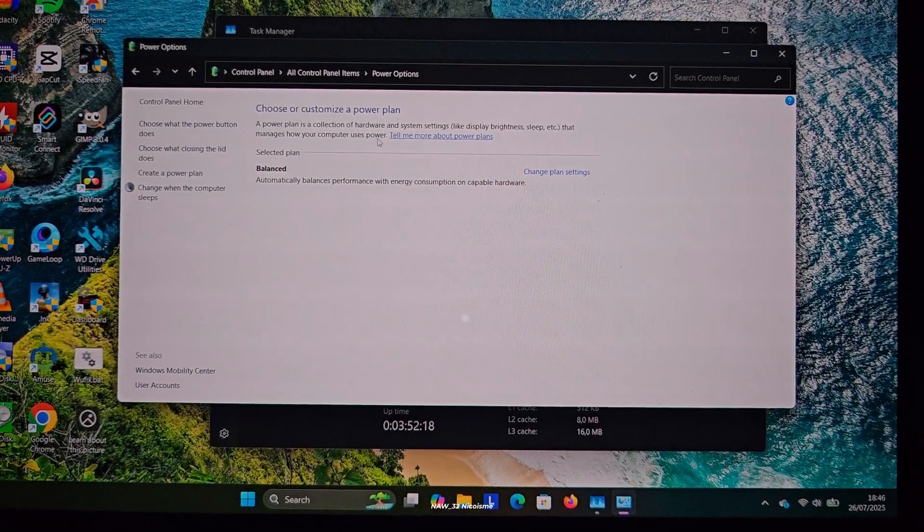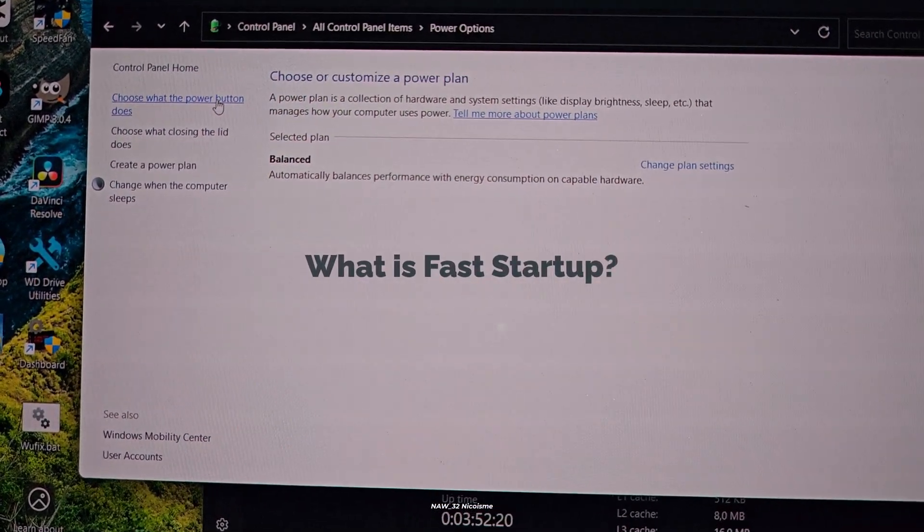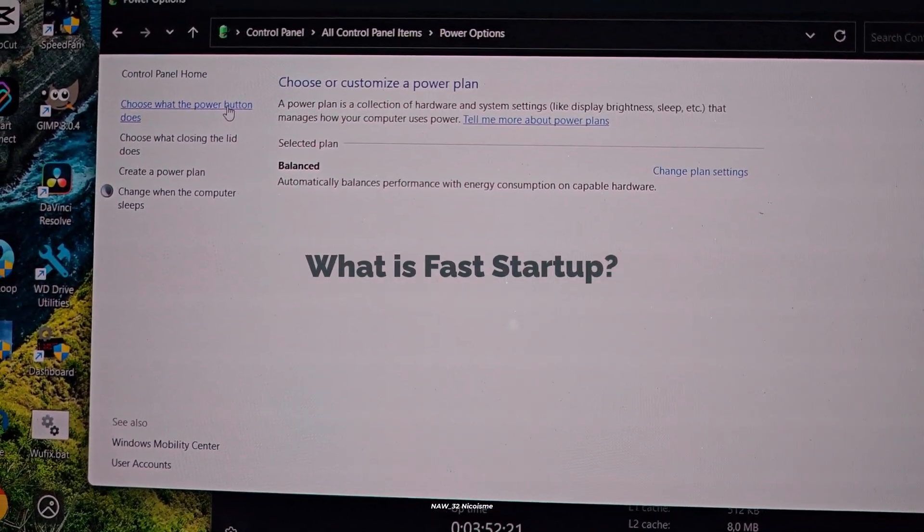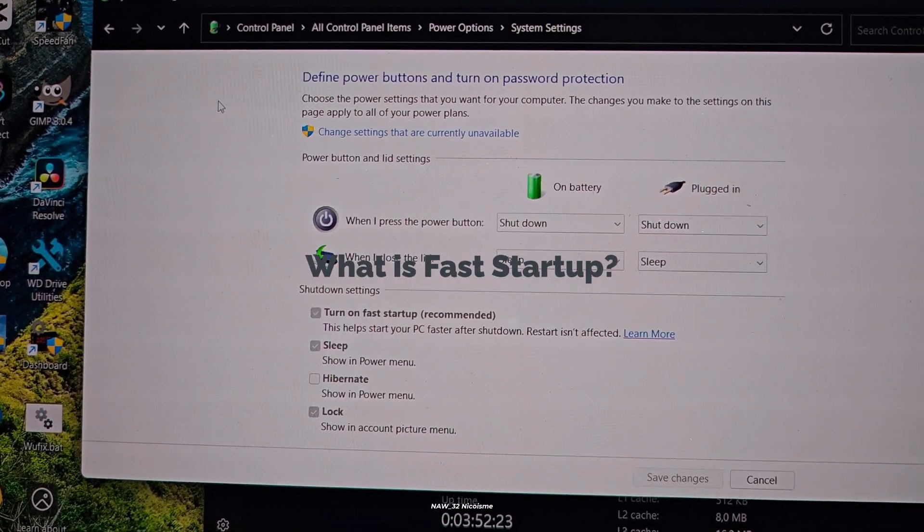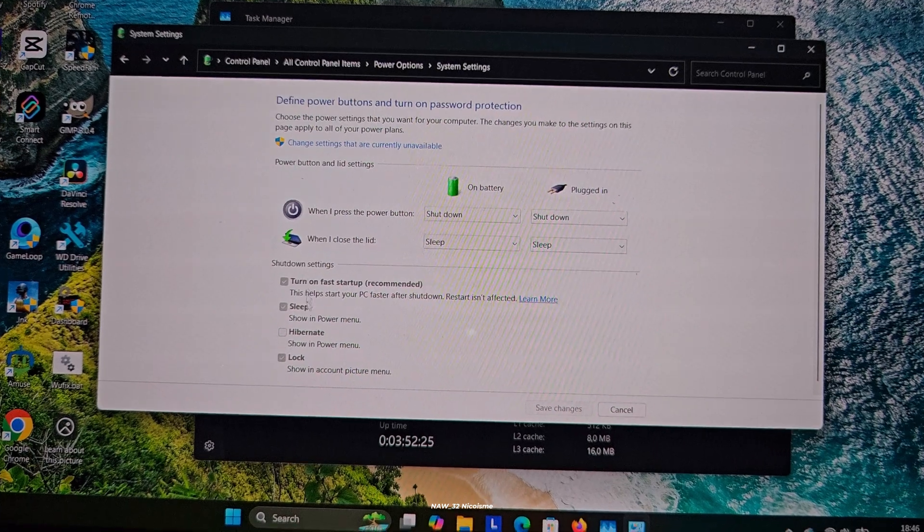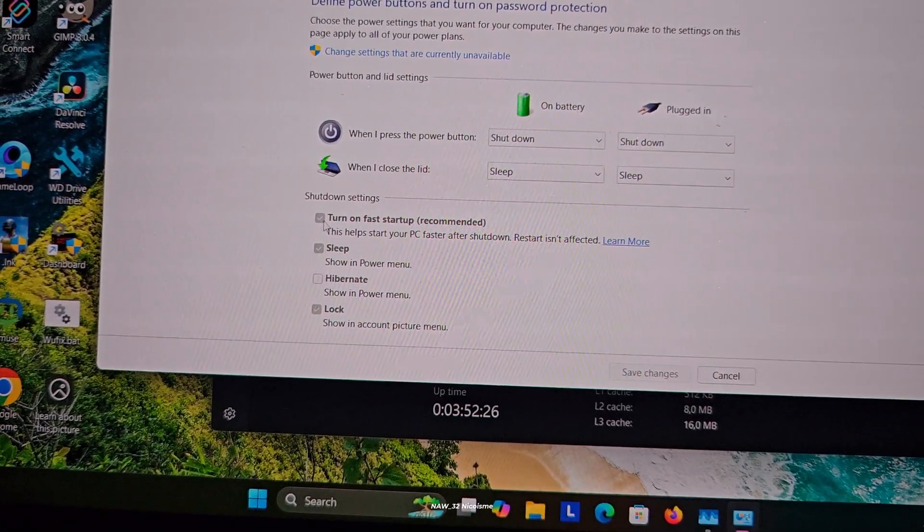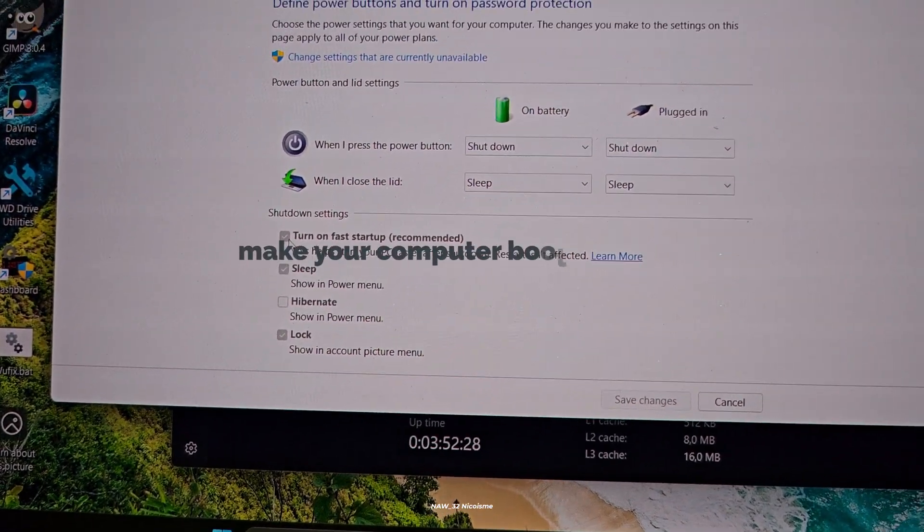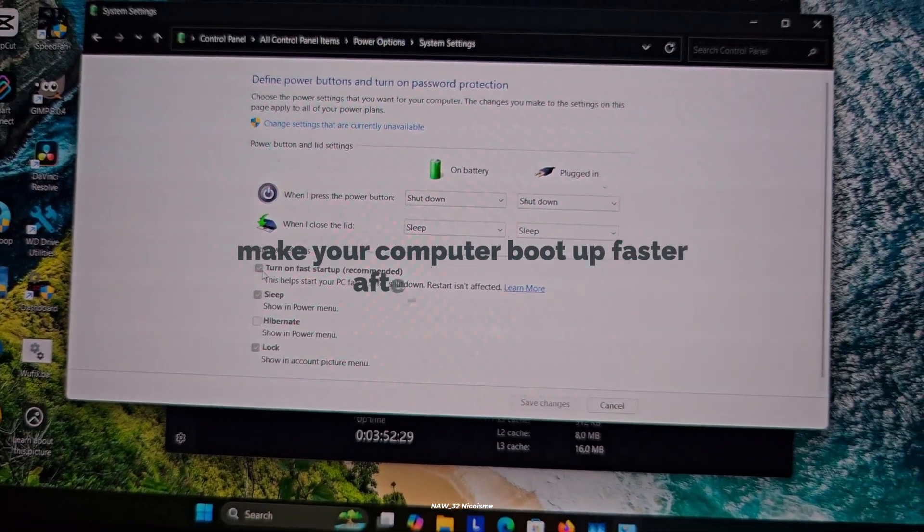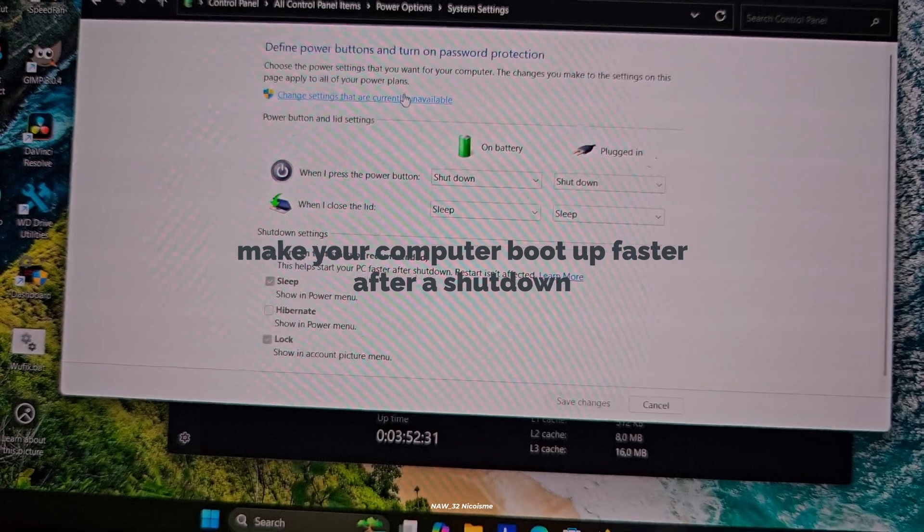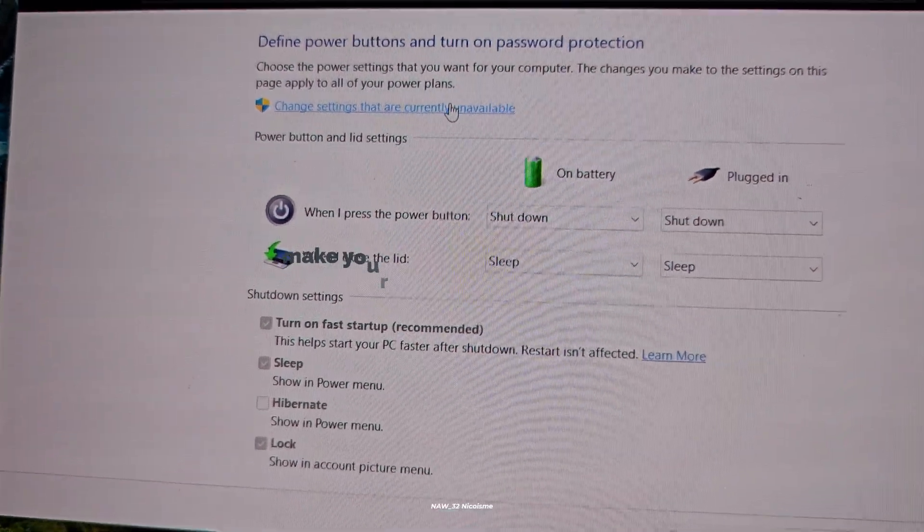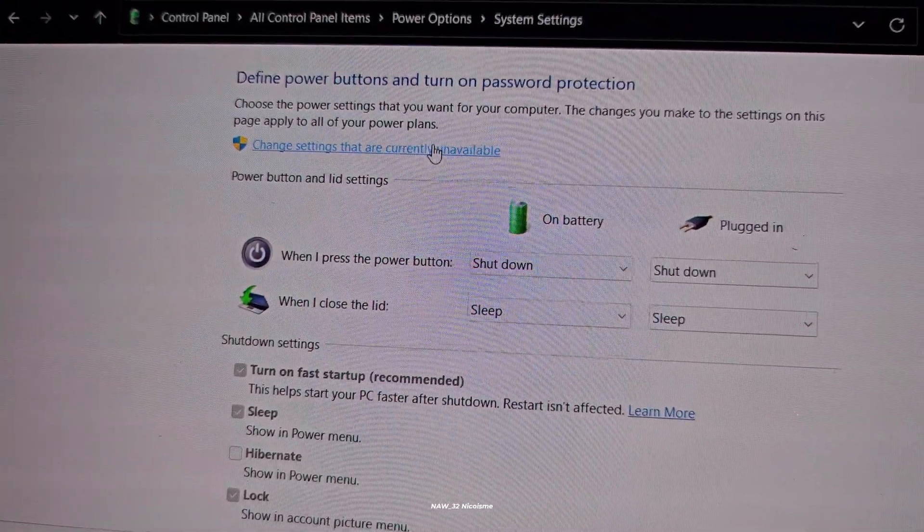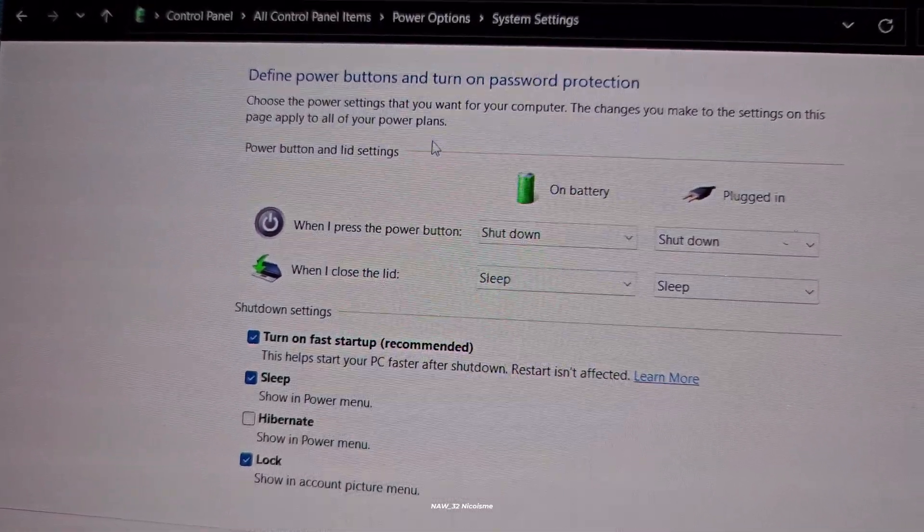First, let's quickly understand what fast startup is and why Microsoft decided to include it. Fast startup is a feature in Windows that's designed to make your computer boot up faster after a shutdown. Think of it as a hybrid sleep mode.